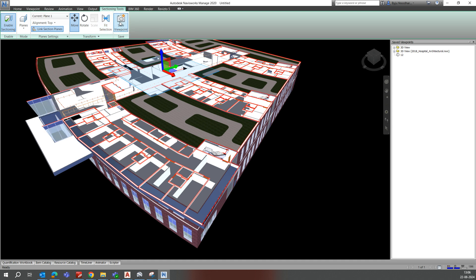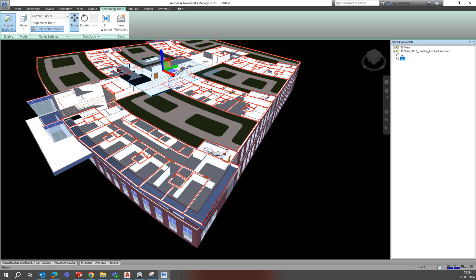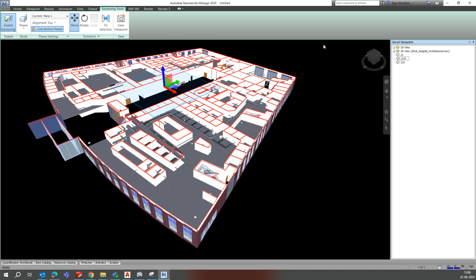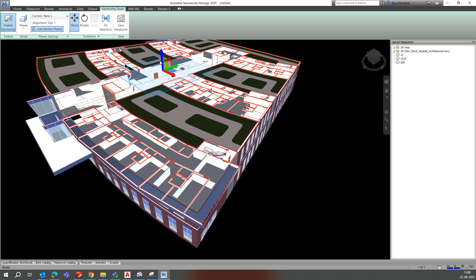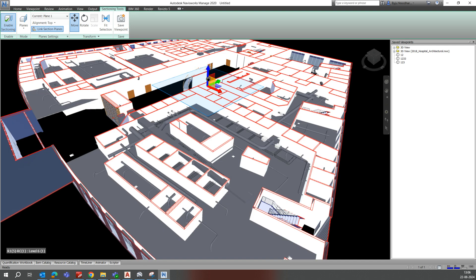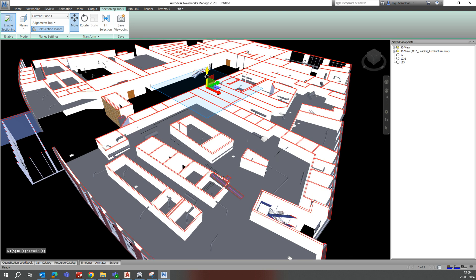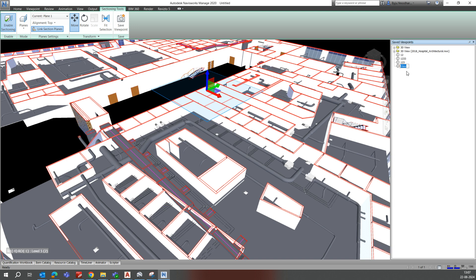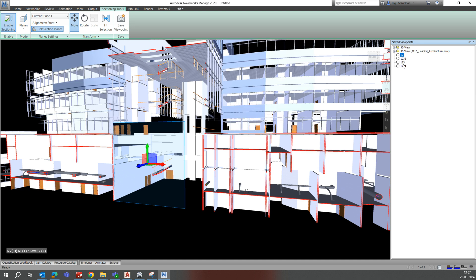You can save the viewpoints for whichever position you have and give them names as needed. When you click on a saved viewpoint, that image will come up. You can save multiple viewpoints — for example, giving names like one, two, three, four — though you should give proper descriptive names. Each saved image will appear when you click on it.